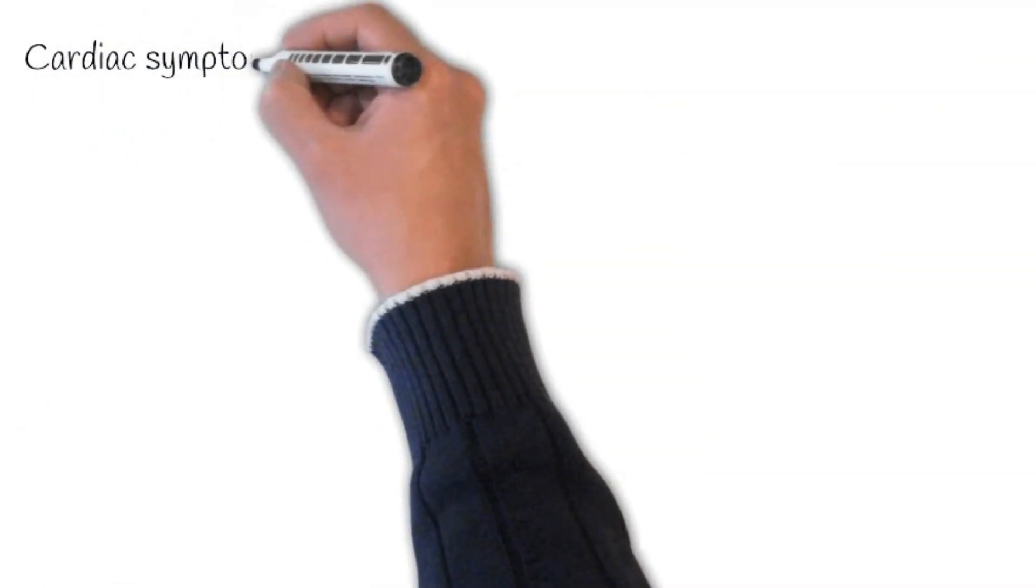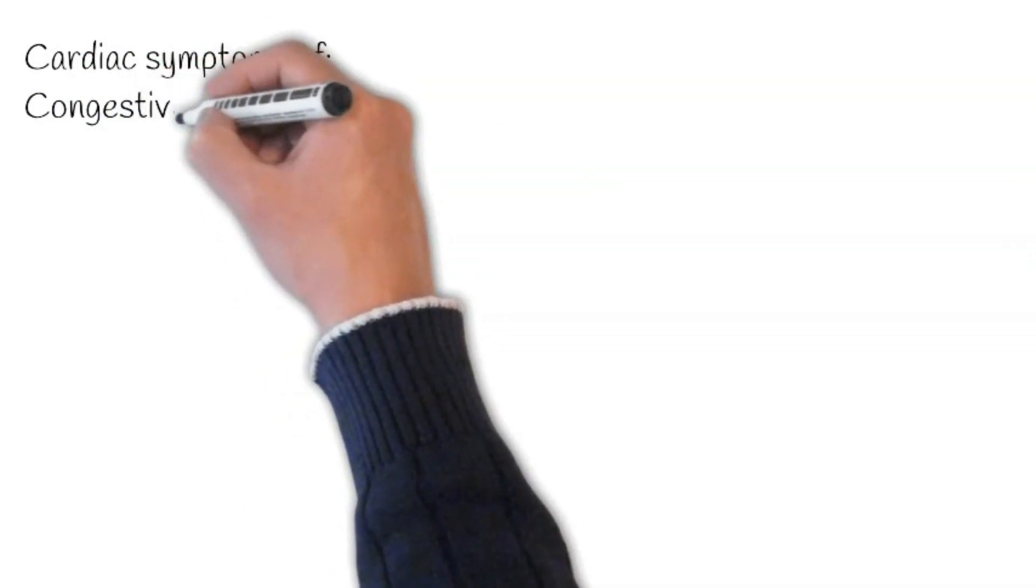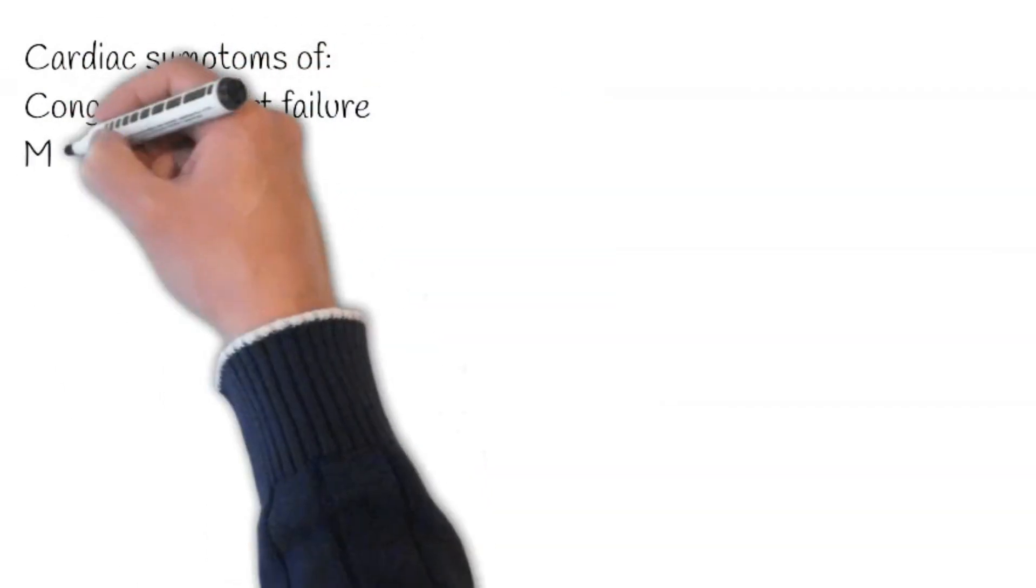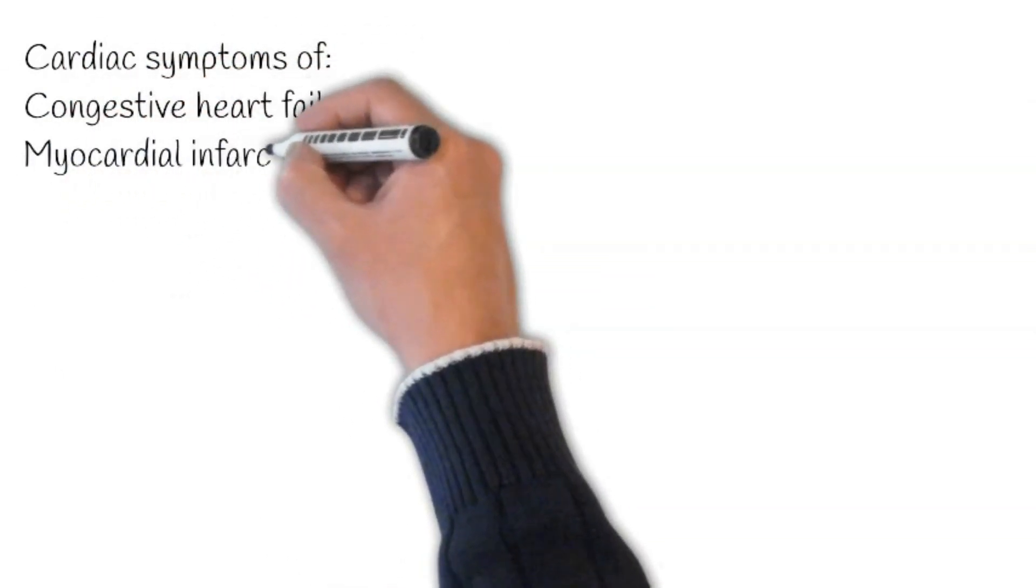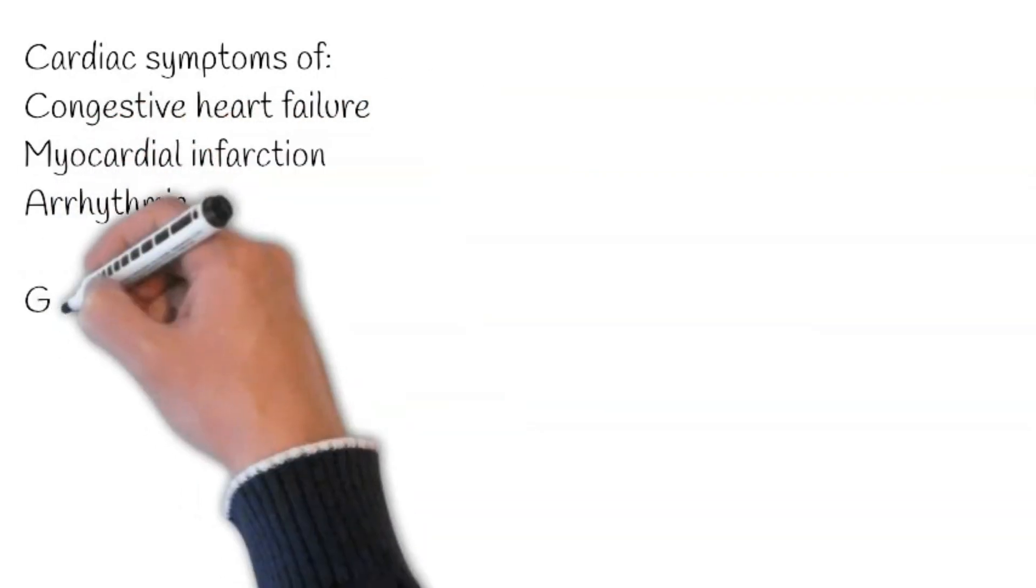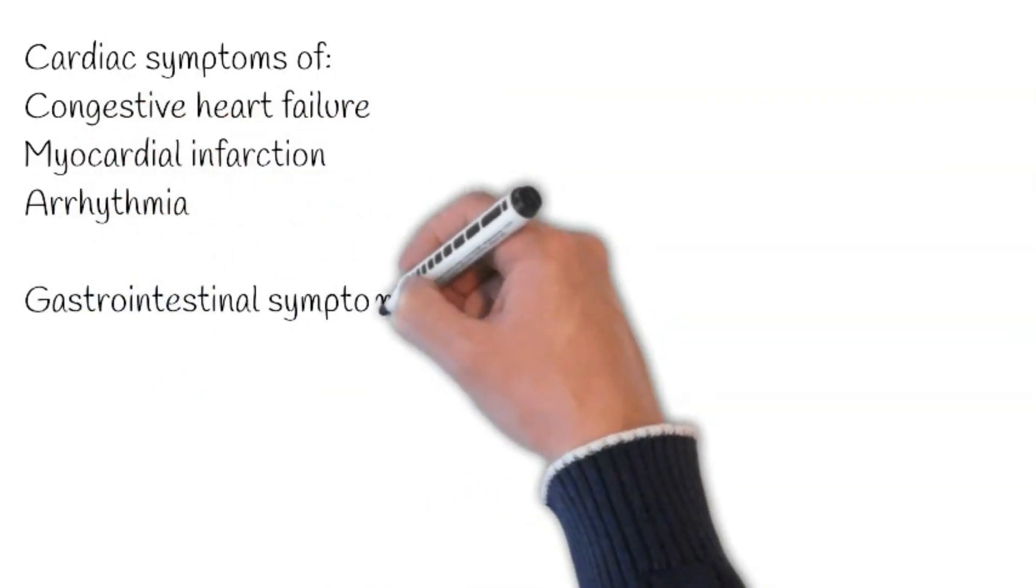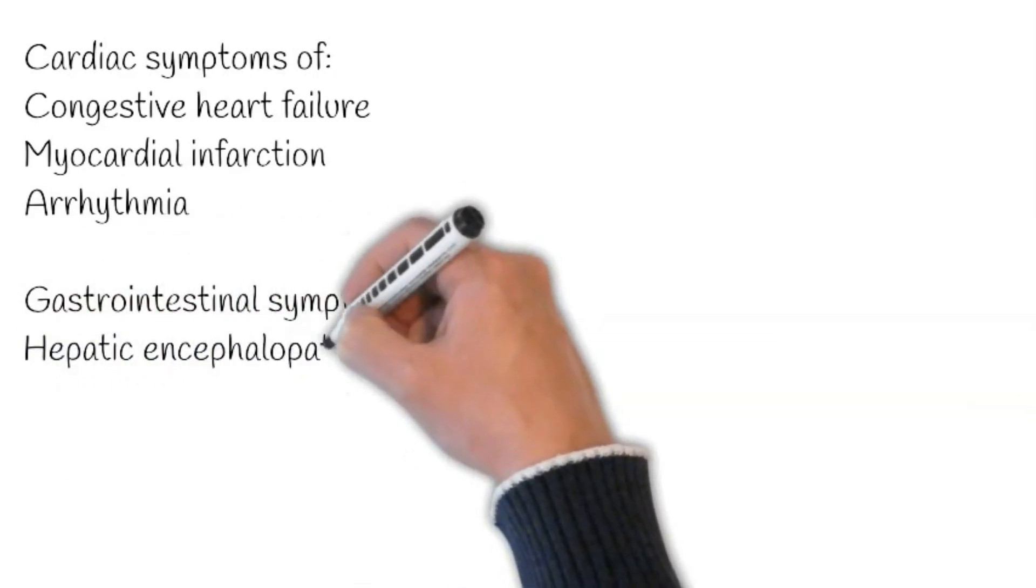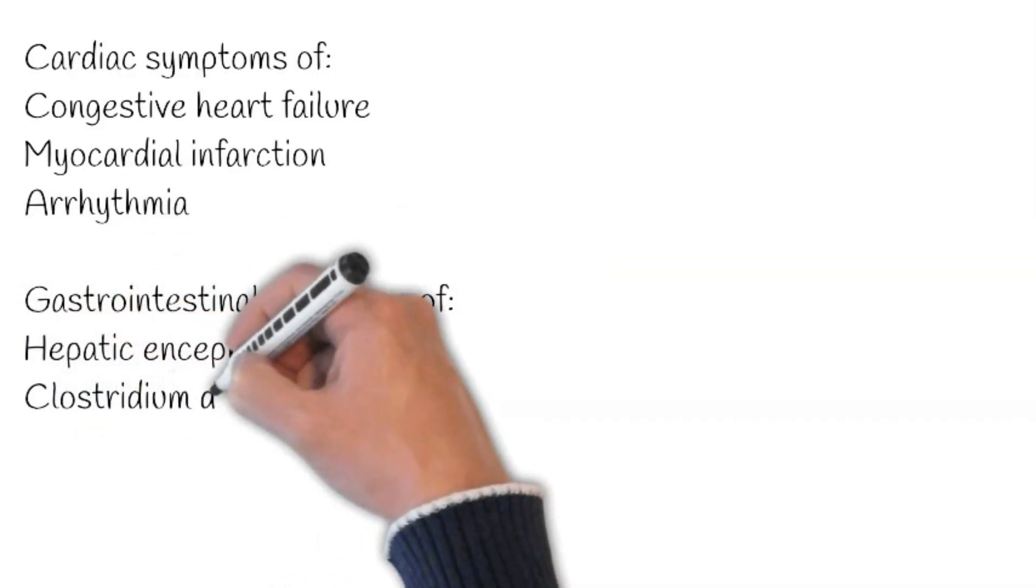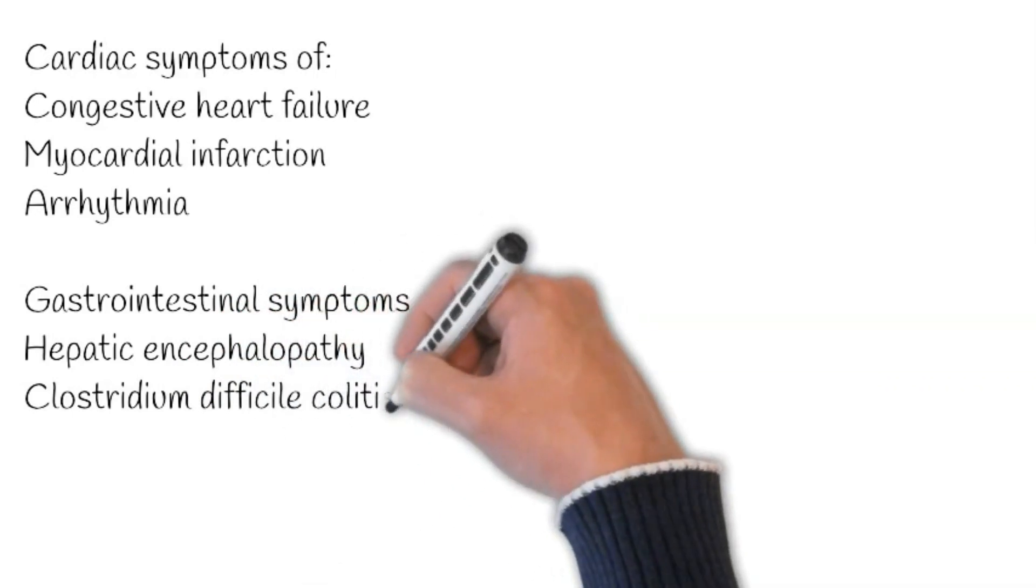Cardiac causes. Congestive heart failure, myocardial infarction, or arrhythmia may cause confusion. So, detailed inquiry about chest pain, dyspnea, paroxysmal nocturnal dyspnea, ankle swelling, palpitations, dizziness, and syncope is essential.